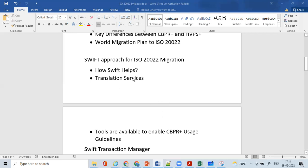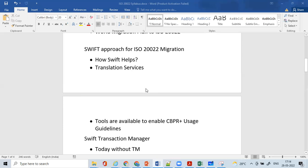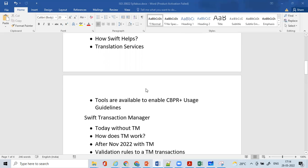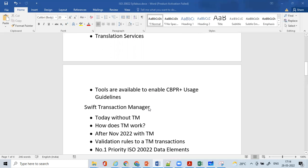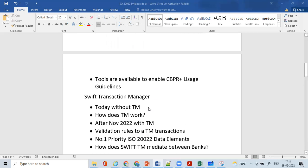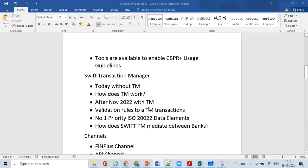We'll understand the different approaches Swift has brought for their migration plan, and the translation services available to translate from MT to MX and MX to MT. Tools are available to enable CBPR+ usage guidelines — certain tools available on the Swift website itself which logged-in subscriber banks can use to test or understand the basis of migration.